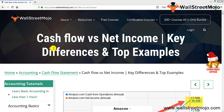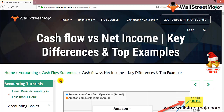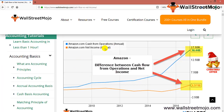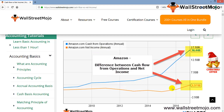The first thing we are going to look at is the graph visible in front of us — Amazon's cash from operations and net income. The blue line indicates Amazon's cash from operations at $16.44 billion, and Amazon's net income is $2.371 billion. This is the difference between cash flow from operations and net income.